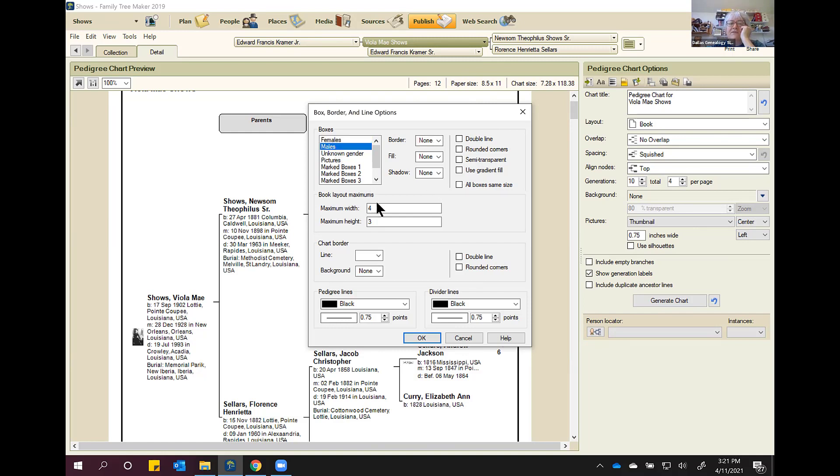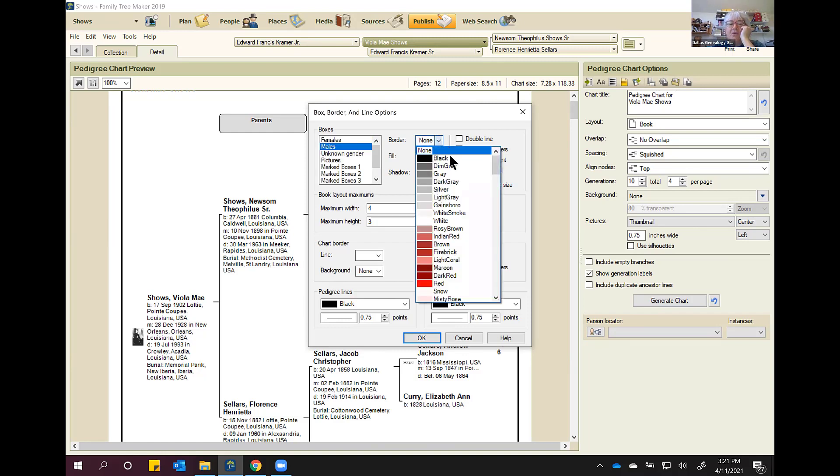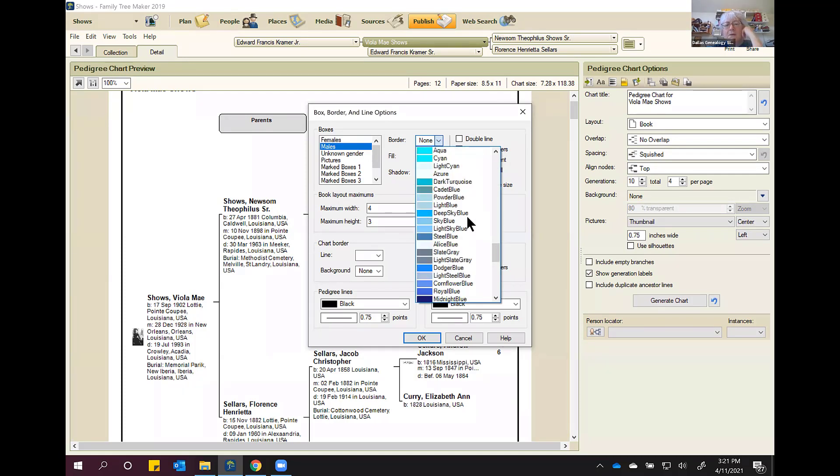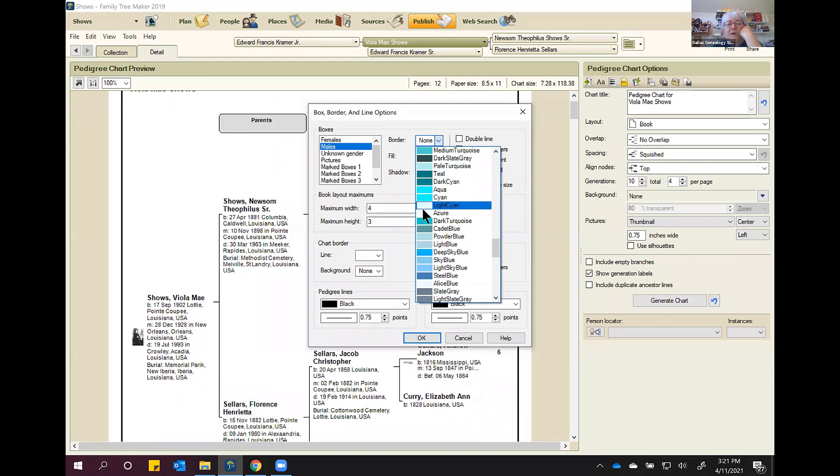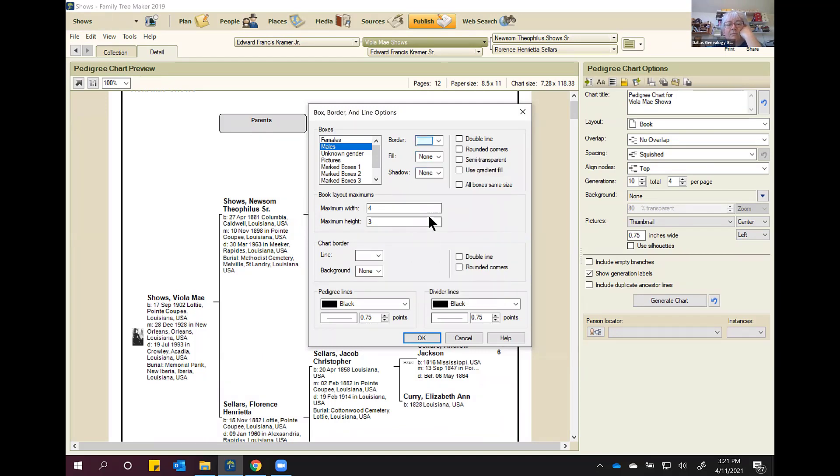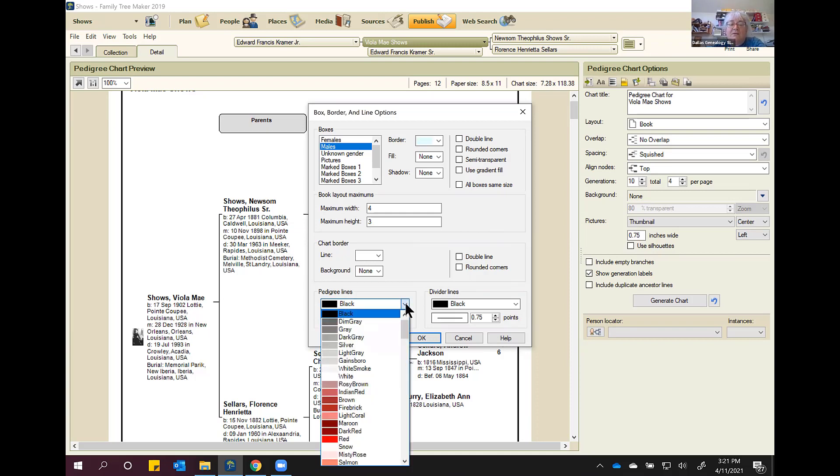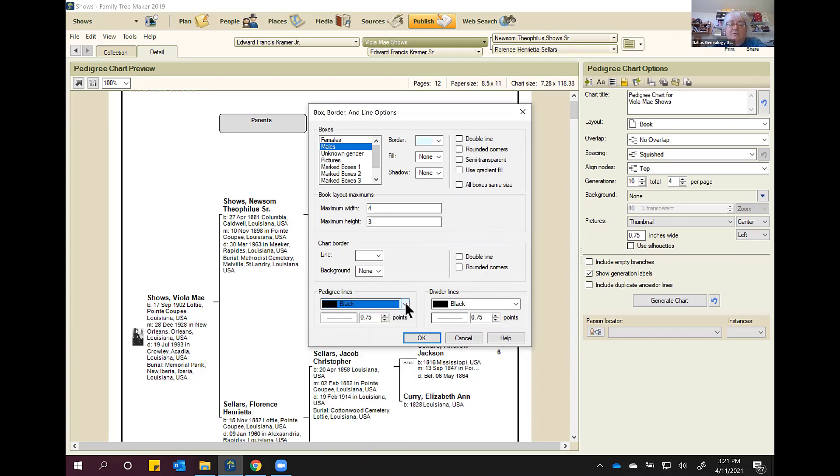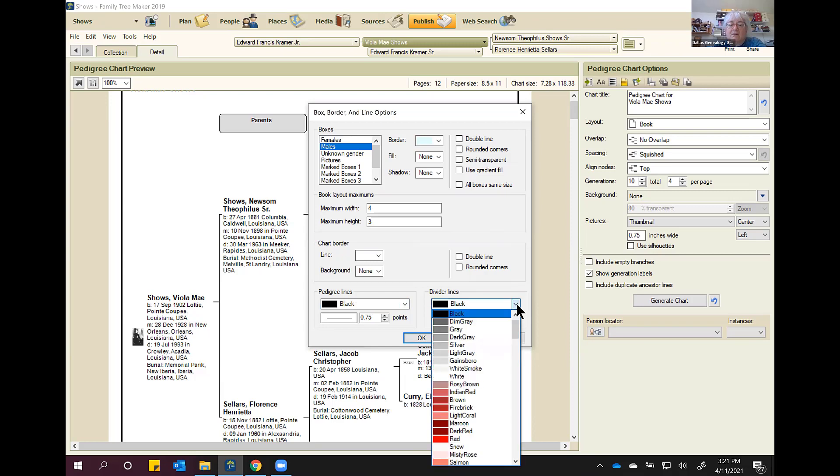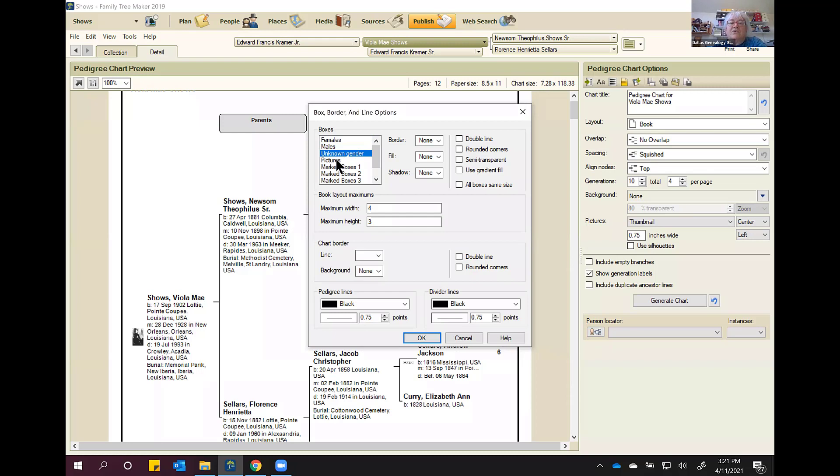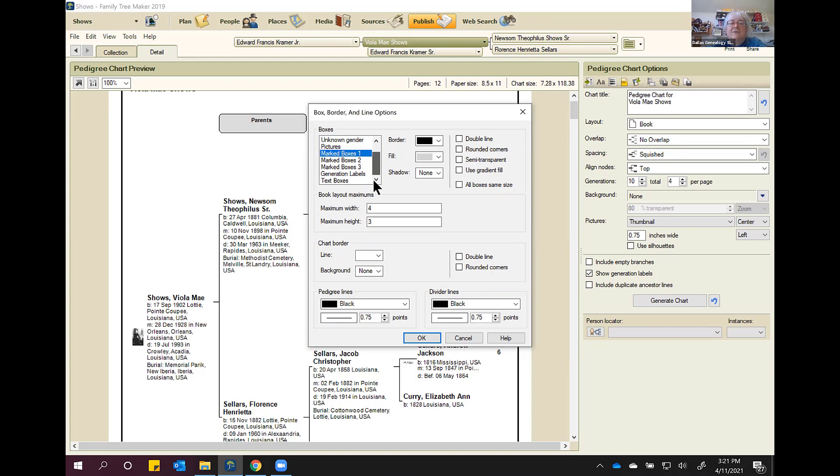You can double line your boxes. Do rounded corners. Make them semi-transparent and gradient fill. If you do fill them, you have some options on how you deal with the color. You have to do this for each one. So like on the male, I'm going to make their lines a very light blue. The pedigree lines are what connects them. And if you use divider lines, you pick a color. You can pick any color you want for the male and everything. And be different on each and every one of them. Unknown, pictures. There's all these different things that you can option.